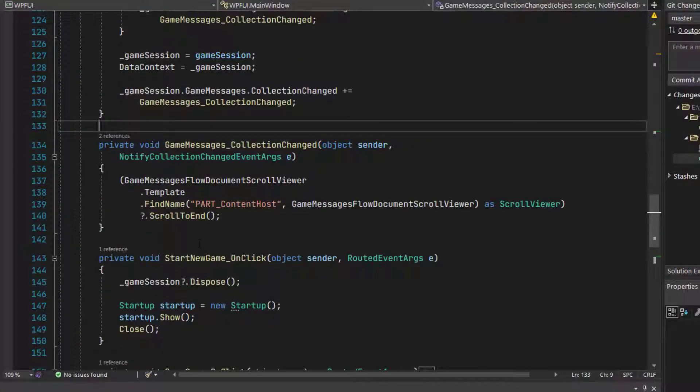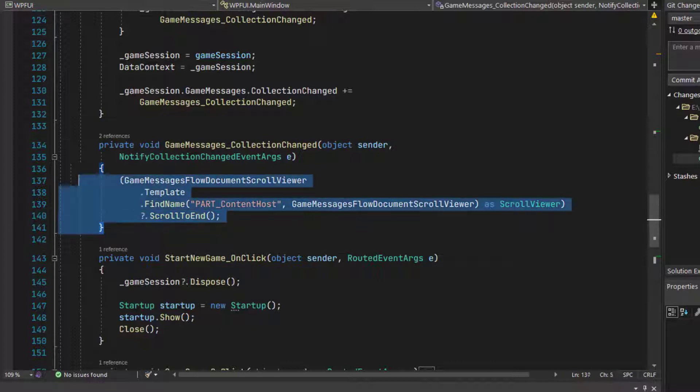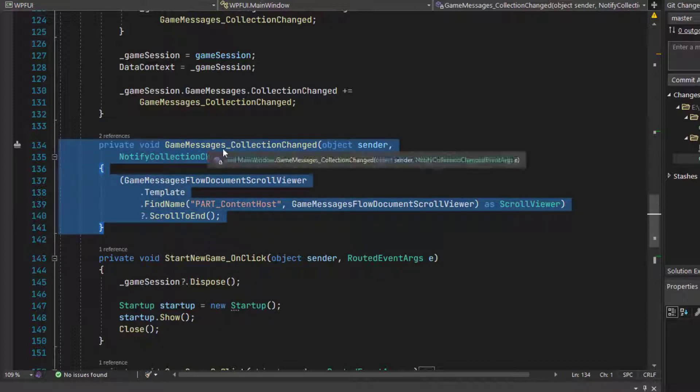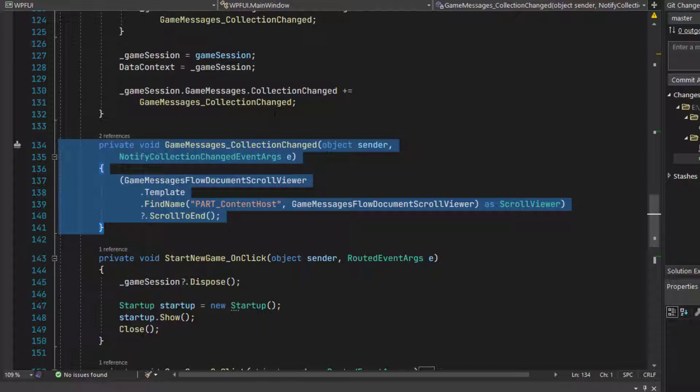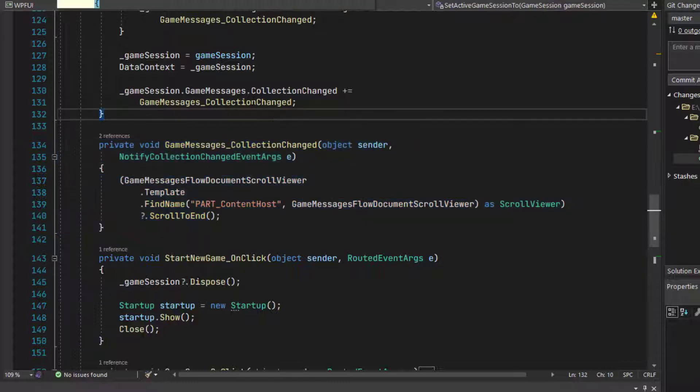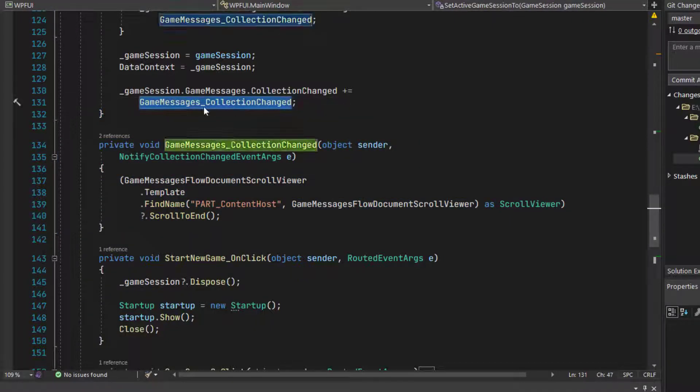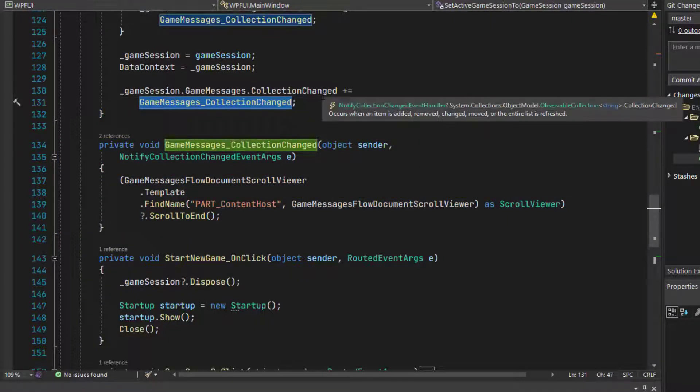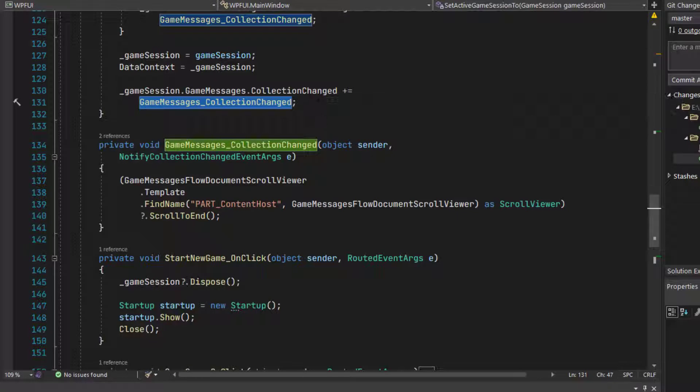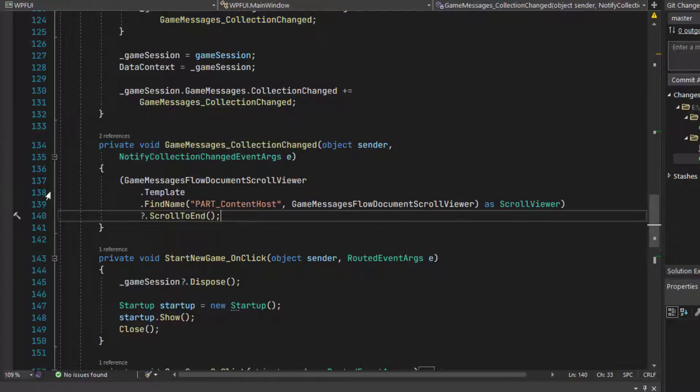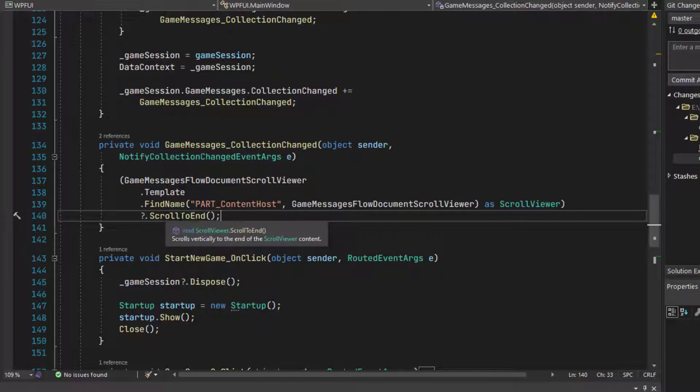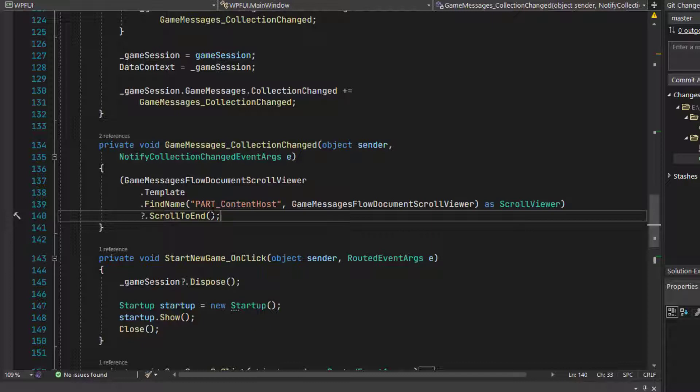On lines 134 to 141, add the new game messages collection changed function. This is the function that gets run up here when the game messages collection is changed. A new message is added or one is removed. All this does is scrolls to the end to the bottom part of the flow document, similar to the other scroll to end function that we had. It's just this is how you do it with a flow document scroll viewer.